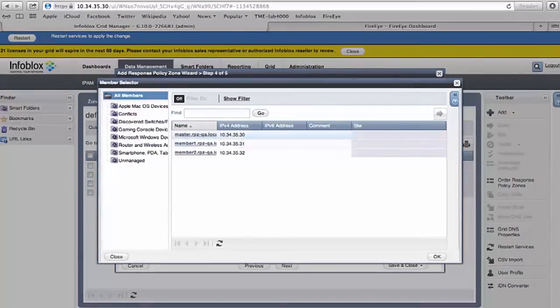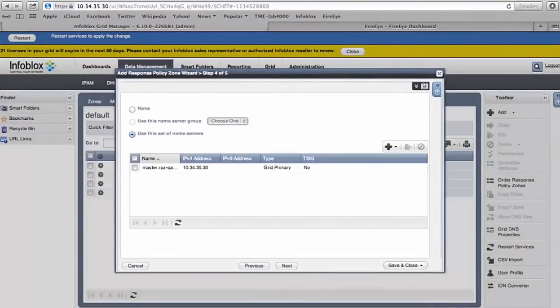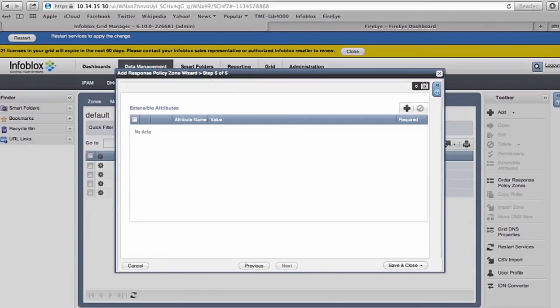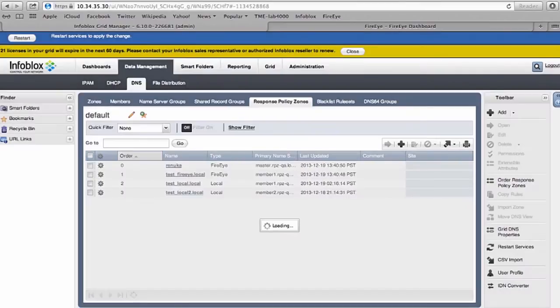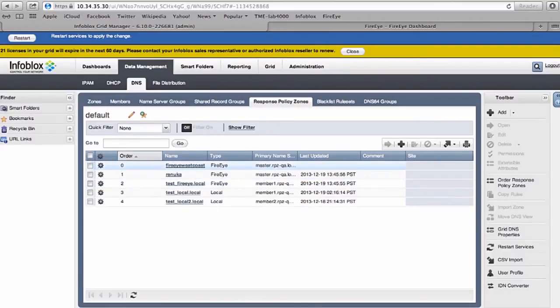This information will then be propagated to all the grid members and can be enforced at multiple points. After I select, I can add this as a name server, which means your grid is enabled. All the DNS servers will receive the FireEye information. I save and close and a new zone is created. FireEye West Coast is a new response policy zone that was created in this process.